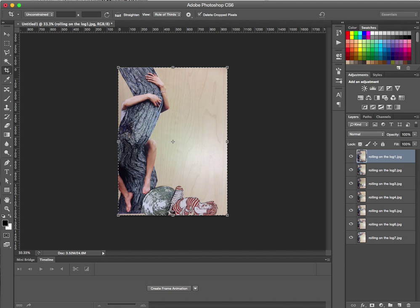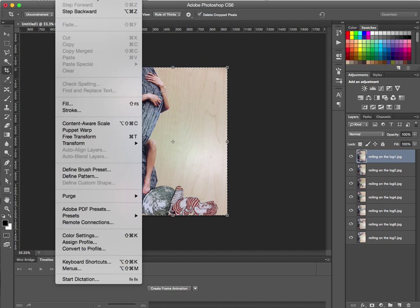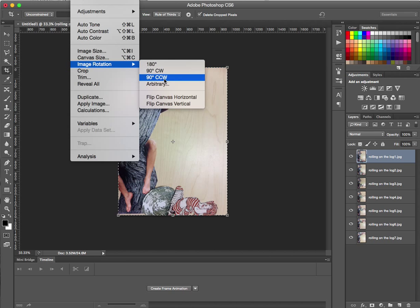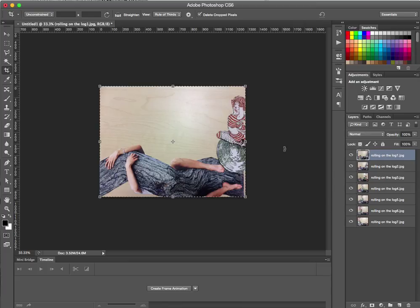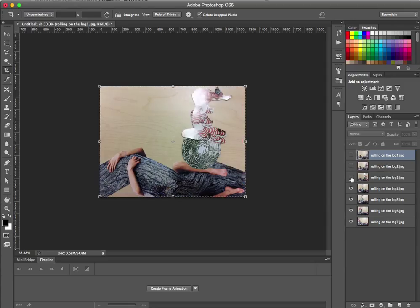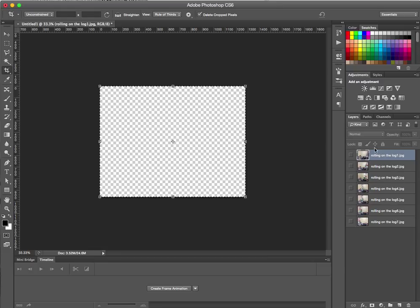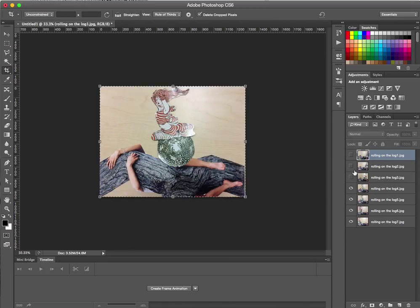We need to rotate these all — it's under Image, then Image Rotation, then 90 Degrees Counterclockwise. That's a global rotation. On the right we see all the images as layers, and each layer has a little eyeball next to it meaning it's visible. You only see one image because each image is the same size, so as I hide a layer the ones below start to show up. When no layers are visible you see a blank canvas — the checkerboard represents transparency — and you can start to get a sense of what the animation is going to look like.